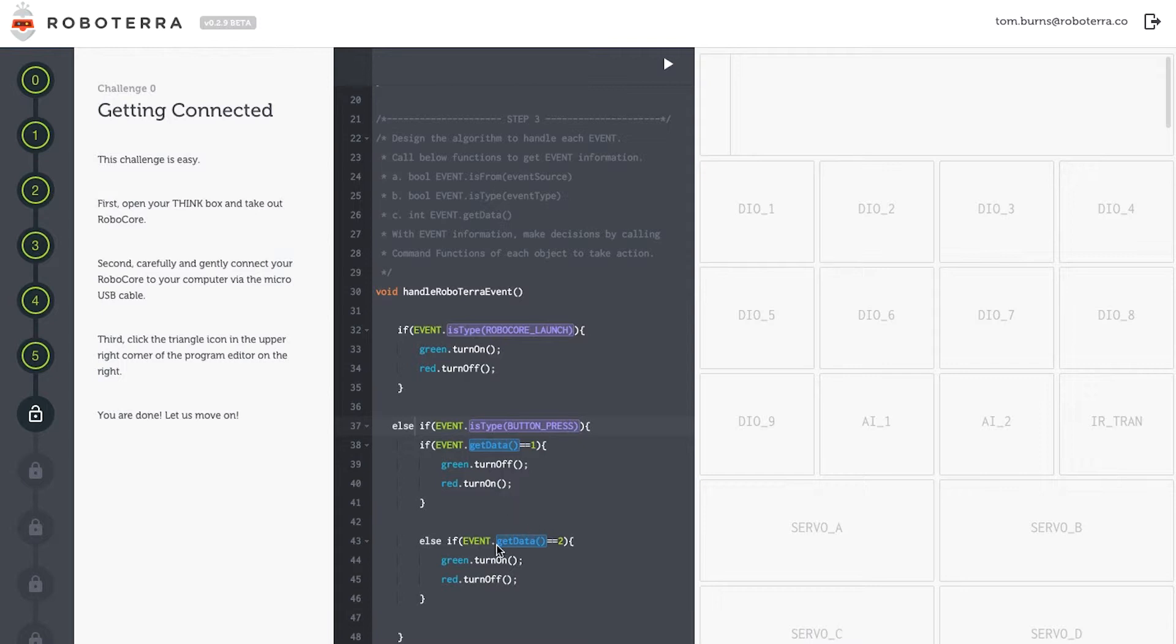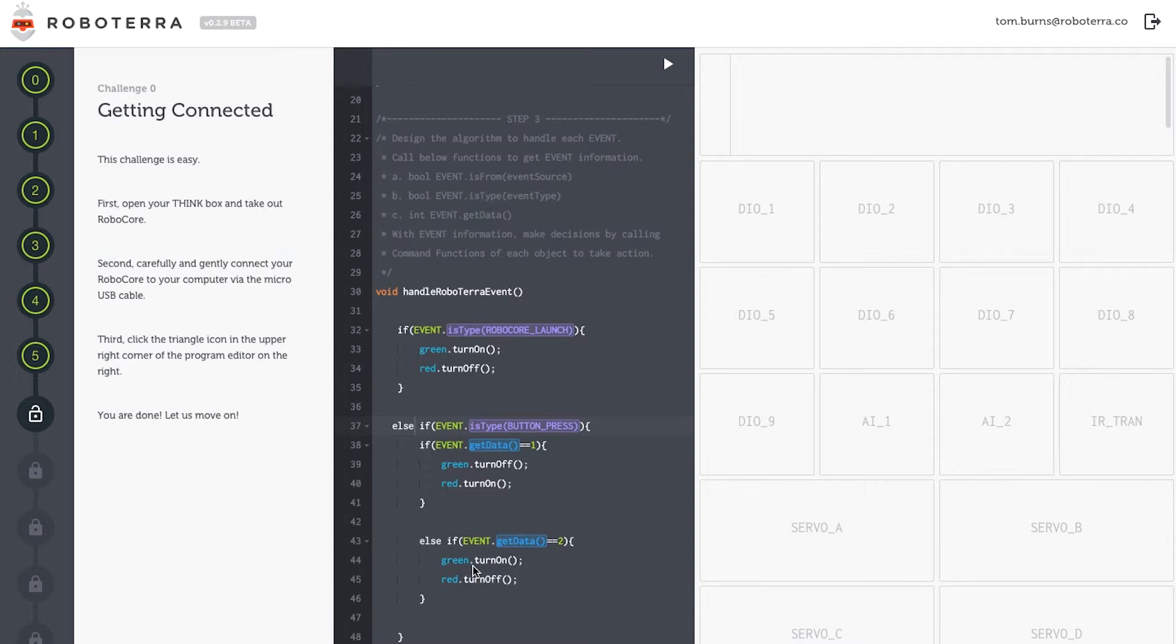Last but not least, else, conditional statement, if the event is the data received indicates two presses of the button, then my LEDs are going to switch. Green will turn on, and red will turn off.